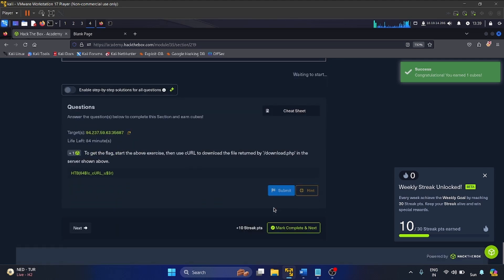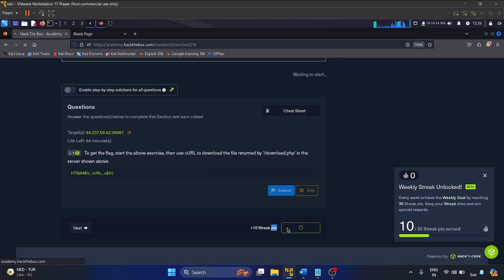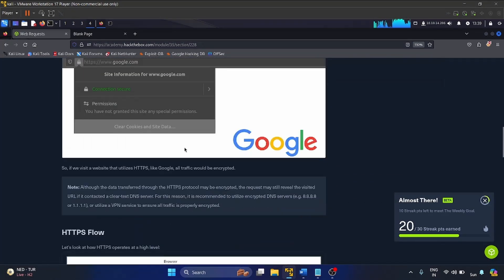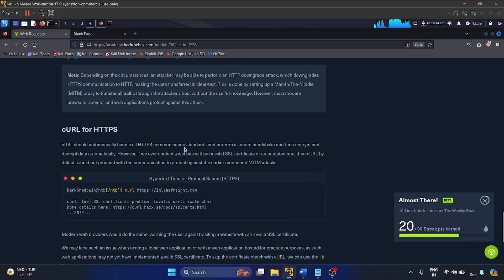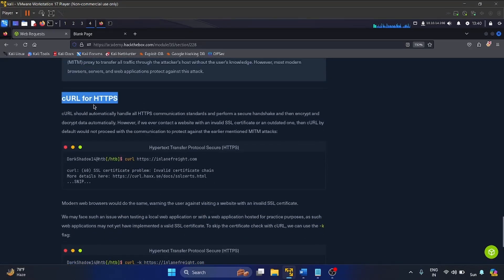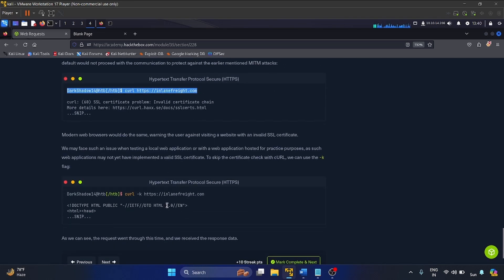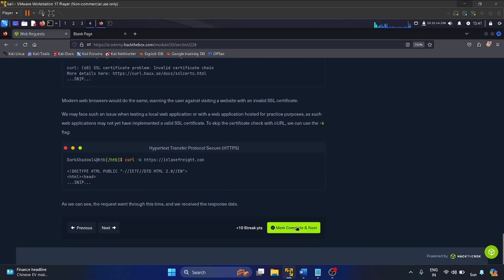Exercise one is really simple, so let me submit it. Great — I'll mark it as complete. The next section is related to HTTPS — Hypertext Transfer Protocol Secure. cURL automatically handles all HTTPS communication standards, performs a secure handshake, and encrypts and decrypts data automatically. An important switch here is -k, which is used to skip the certificate check with cURL.